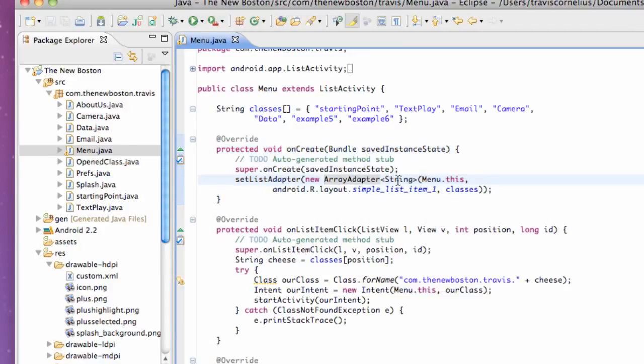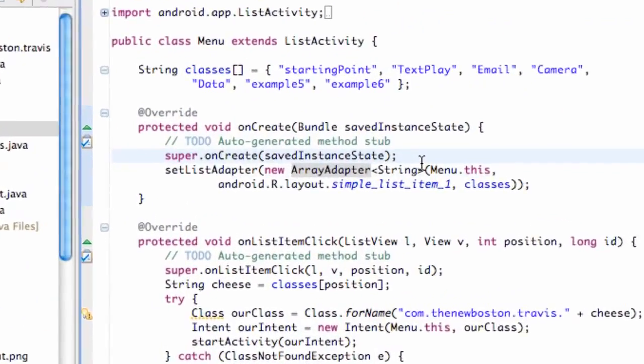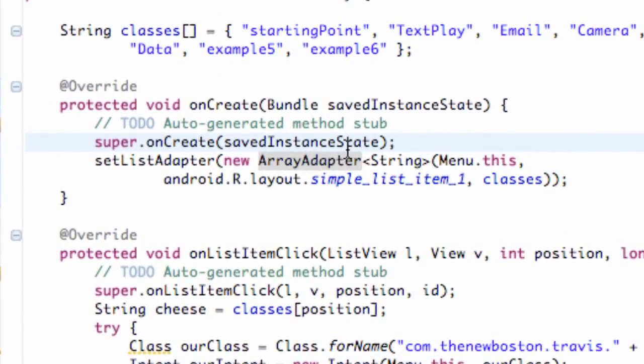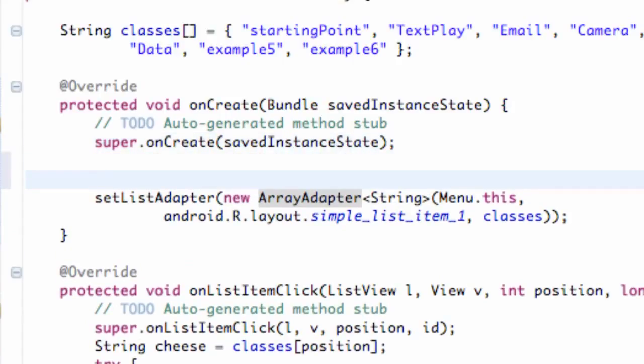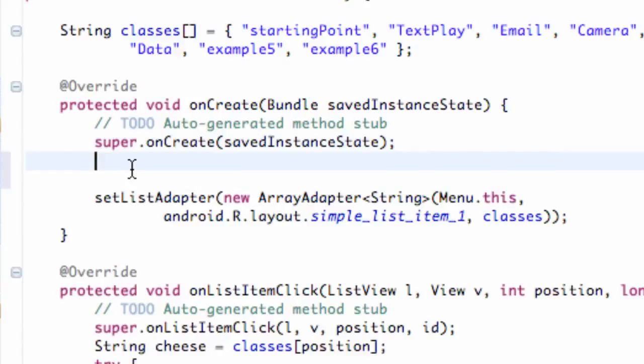We're going to go into this onCreate method, and before we actually set up our list adapter, we're going to go right below this super line that's referring to super class. This is where we're going to make the request to have fullscreen.